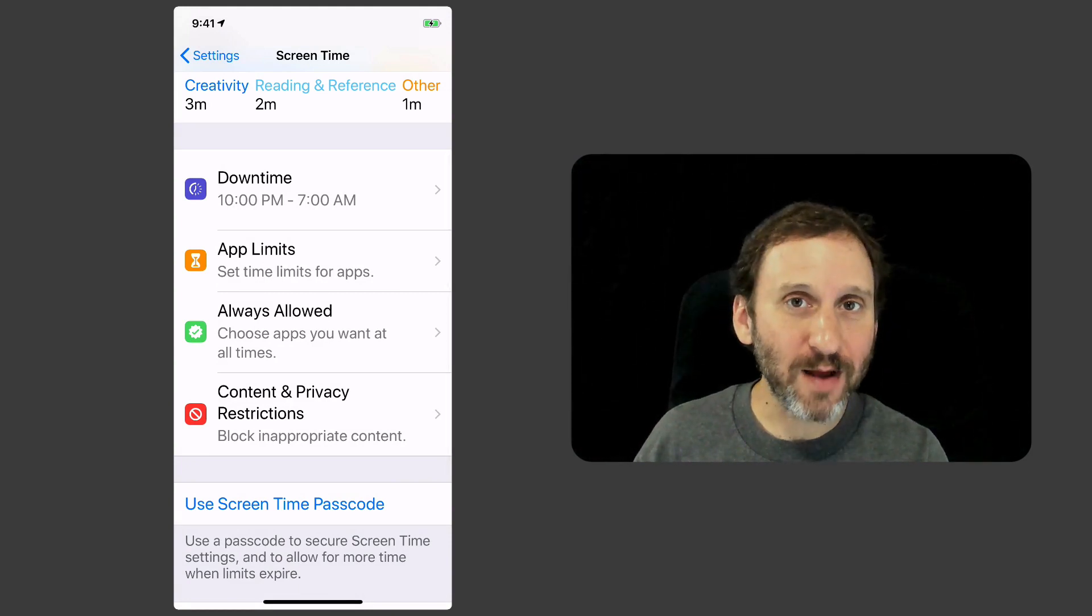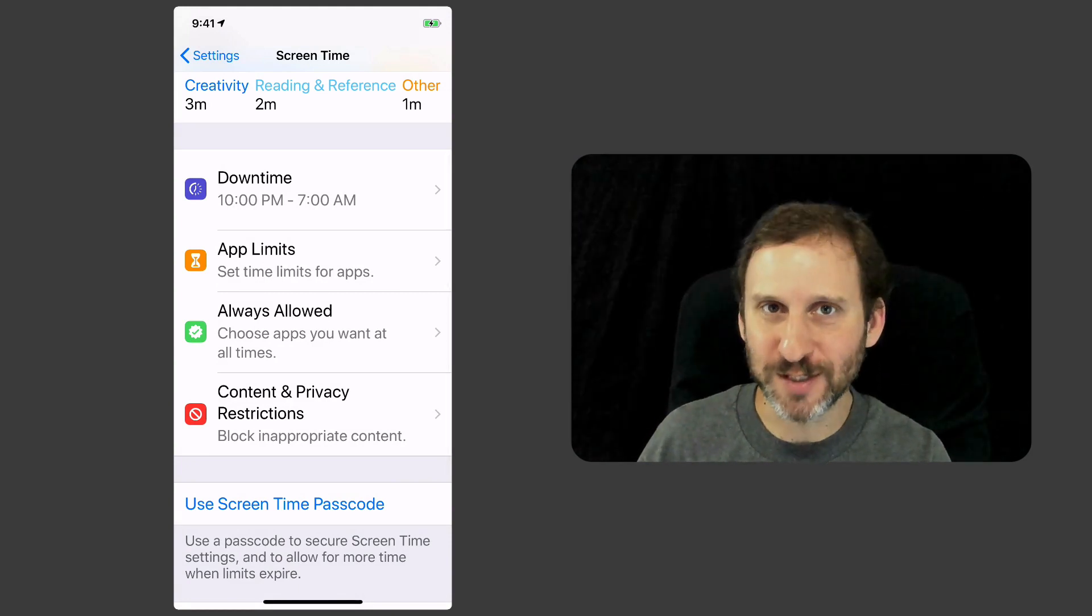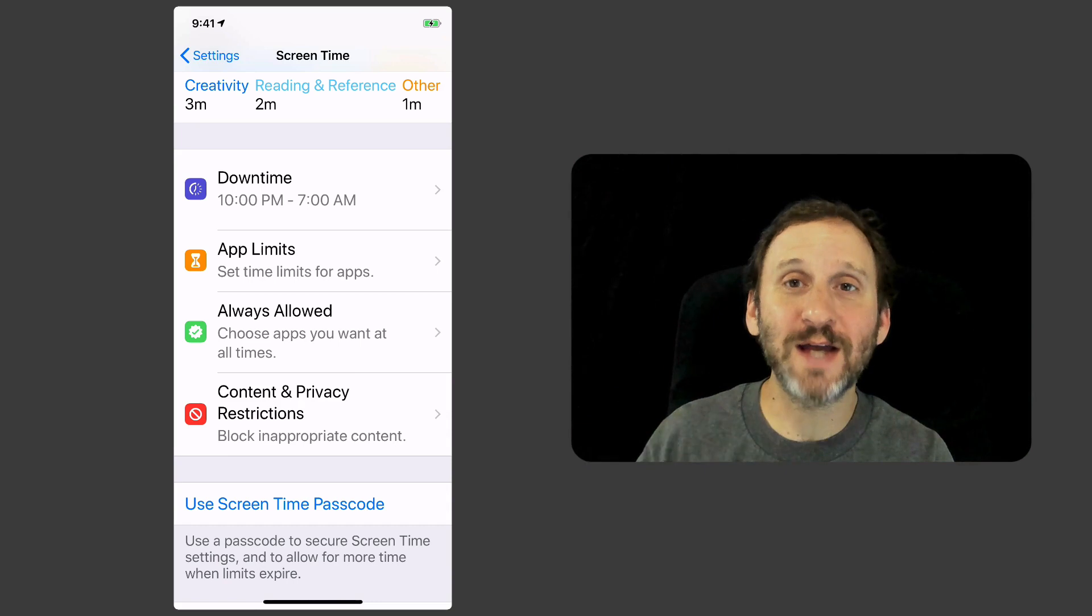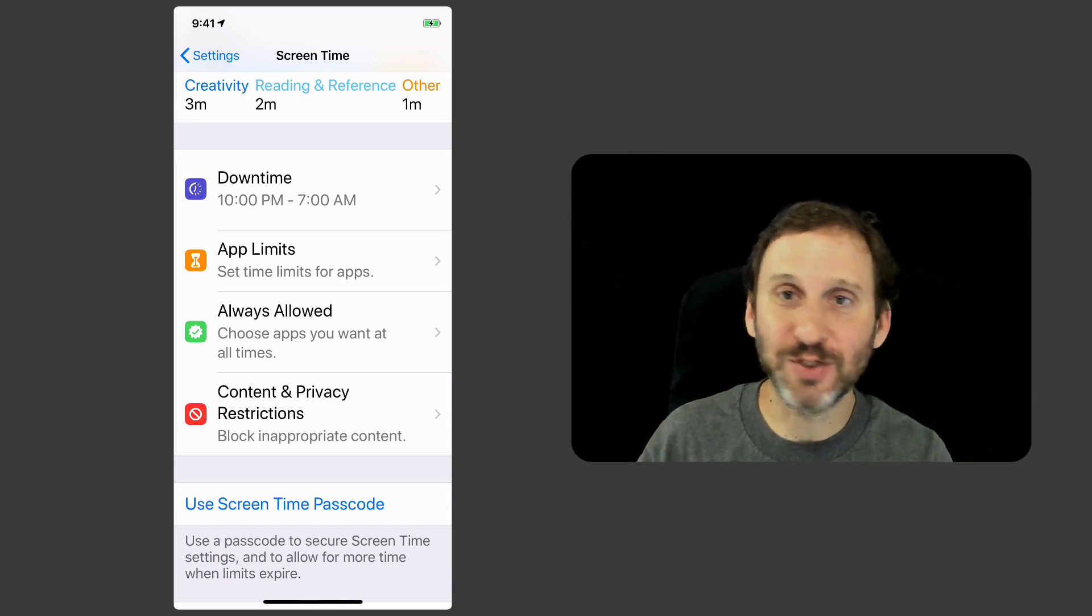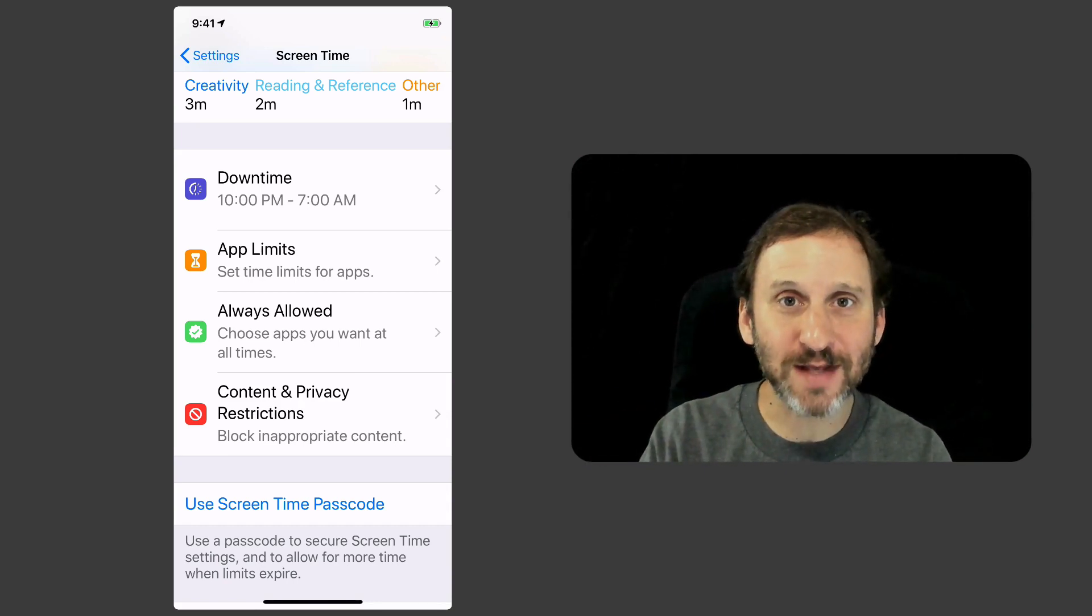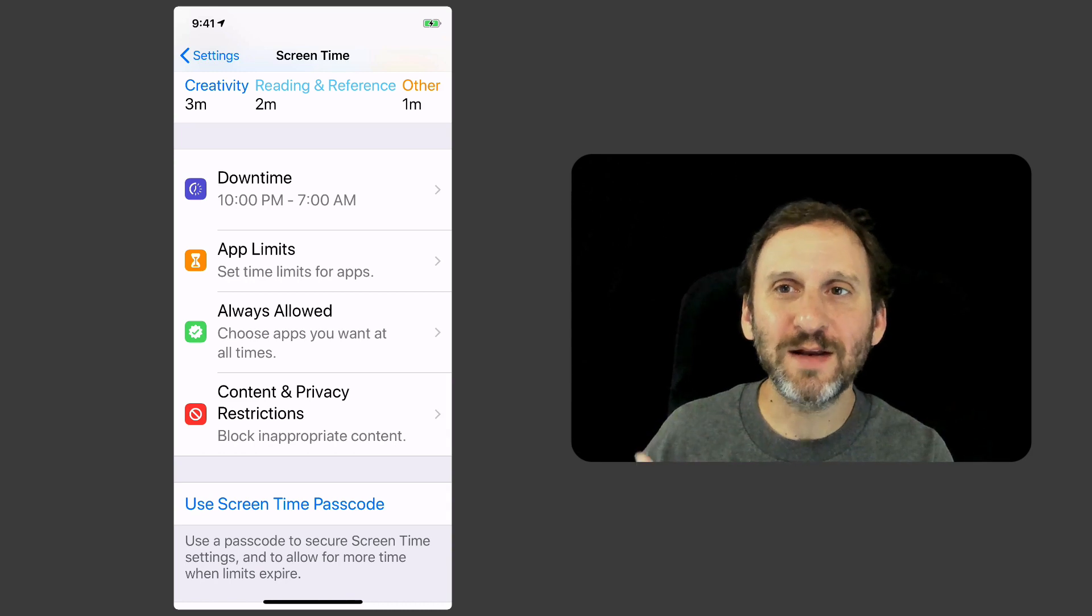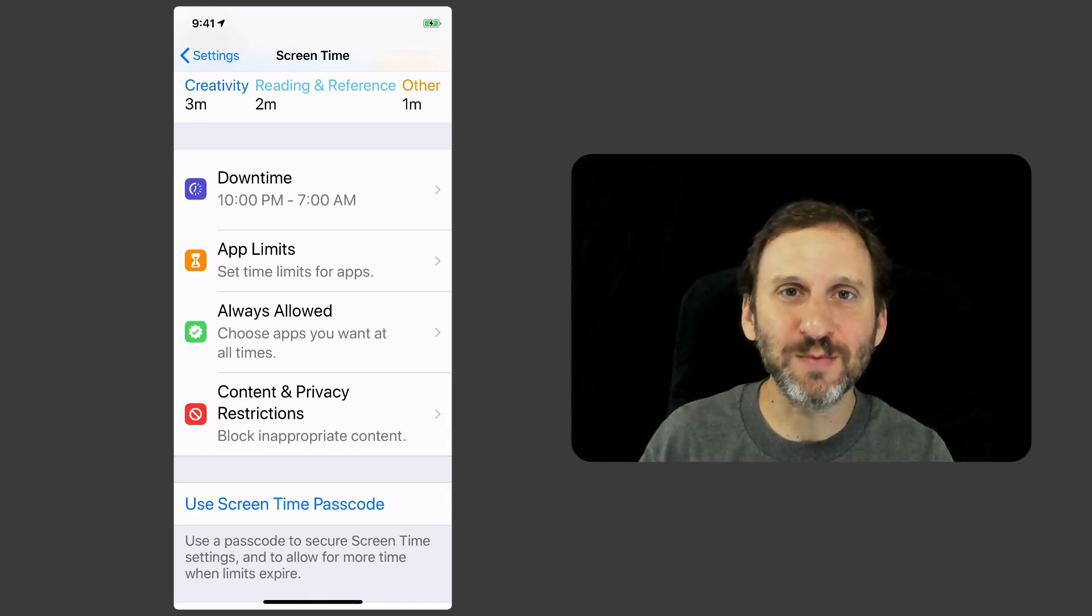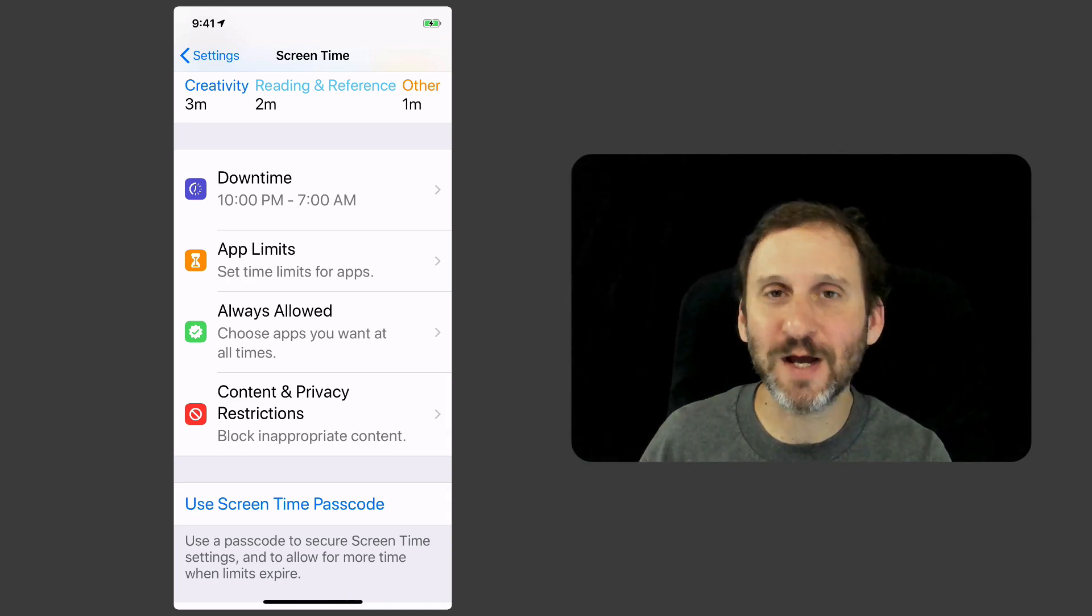Now once you've set that all up then it's kind of an honor system thing, right, because you can get blocked out of something but you can just go back in here and change that. So you have to use some self-control to actually use screen time.